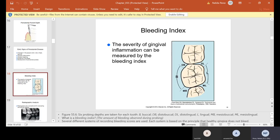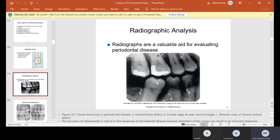Bleeding index: here is a perfect example of what they measure with the periodontal probe. They go to the distal, buccal, and mesial on the buccal side, then to the distal, lingual, and mesial lingual on the lingual side — that's your six probes the doctor takes. If it's not the doctor, it will be the hygienist. They are checking to see how severe the inflammation of the gingiva is, measured again with a periodontal probe.